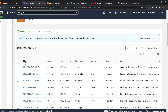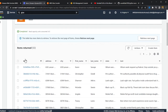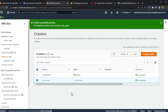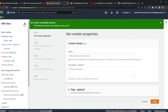So the first step is we need to crawl over this DynamoDB table and identify its underlying schema. I'm going to use Glue to do that. It's very easy — all you need to do is copy the table name and click on 'Create Crawlers'.